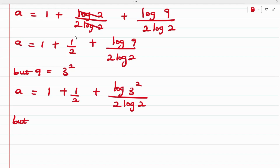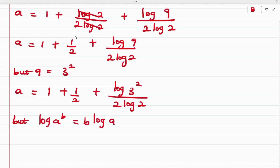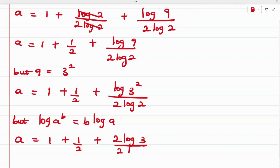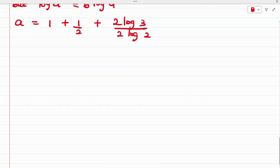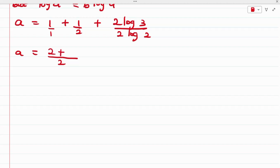From the logarithmic property log A^B equals B log A, applying this to the numerator gives A equals 1 plus 1/2 plus 2 log 3 all over 2 log 2. Finding the LCM, which is 2: 1 becomes 2/2, plus 1/2, plus the 2s cancel in the last term giving log 3 over log 2.